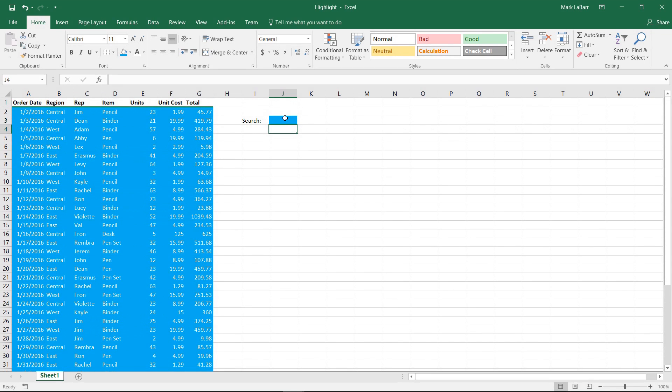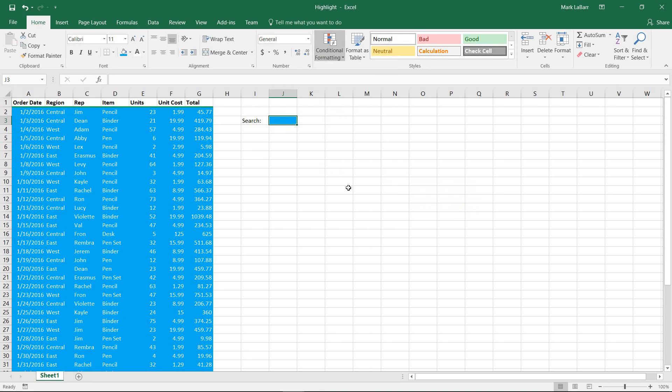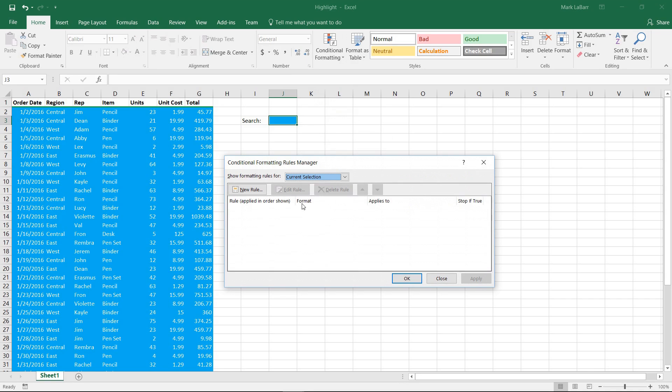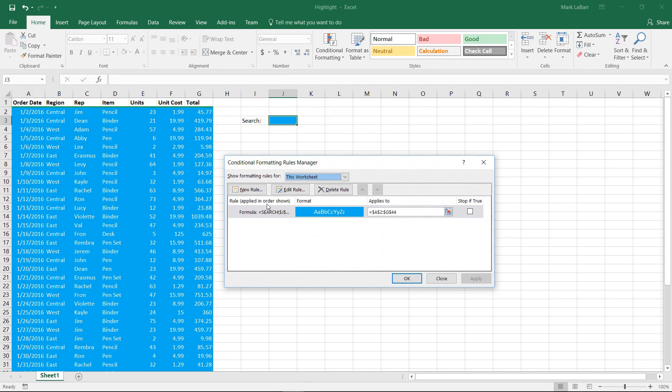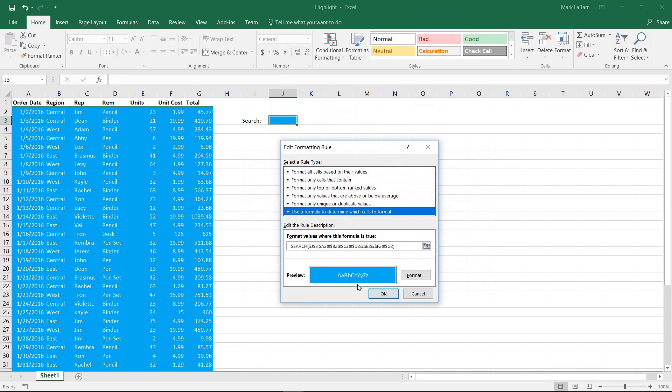Now if there's one certain problem, we can see if it's all empty, everything's highlighted. So I'll go back to conditional formatting. We'll manage a rule. I'll go ahead and I'll worksheet and we'll edit this rule.